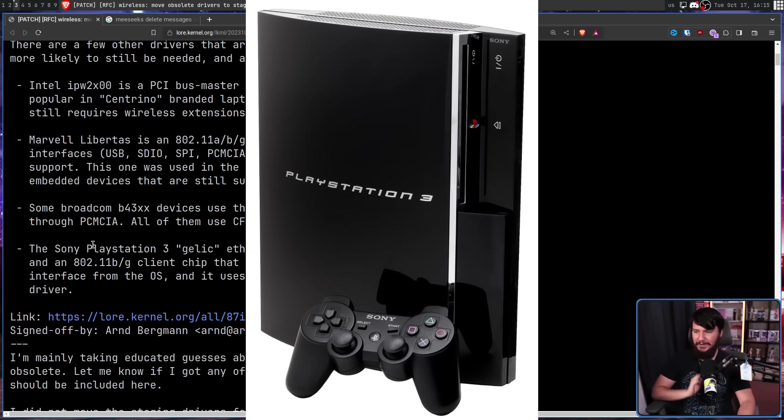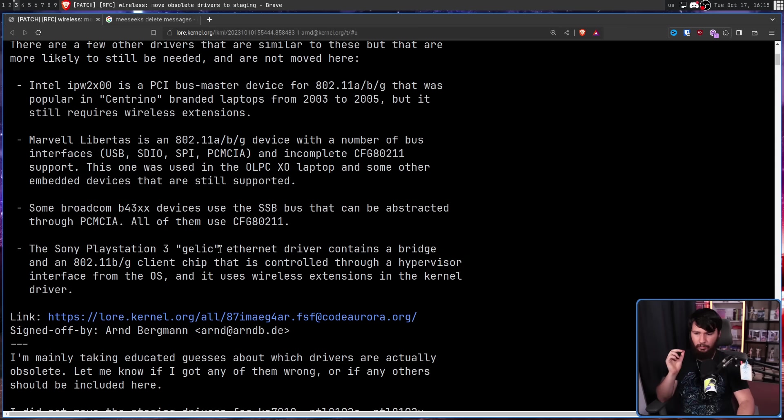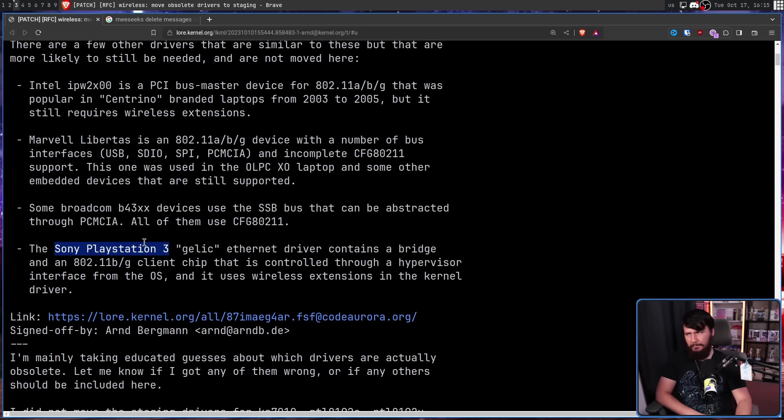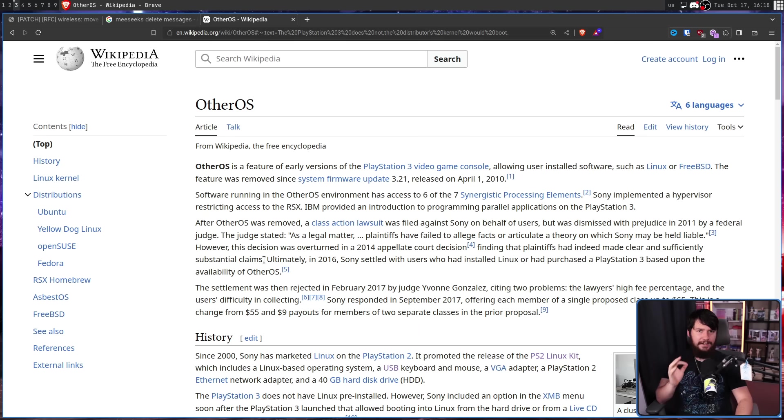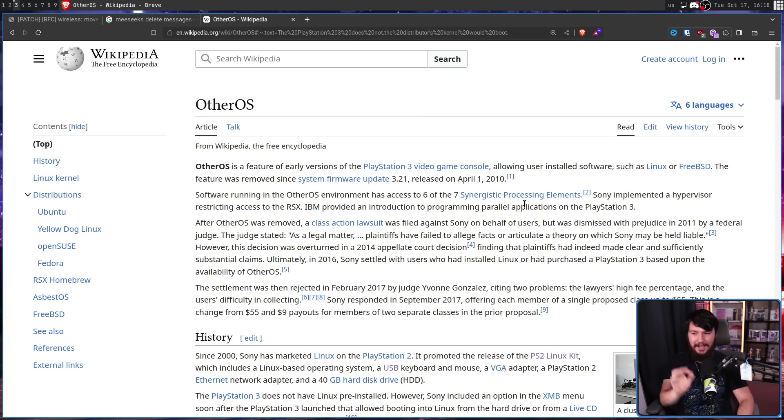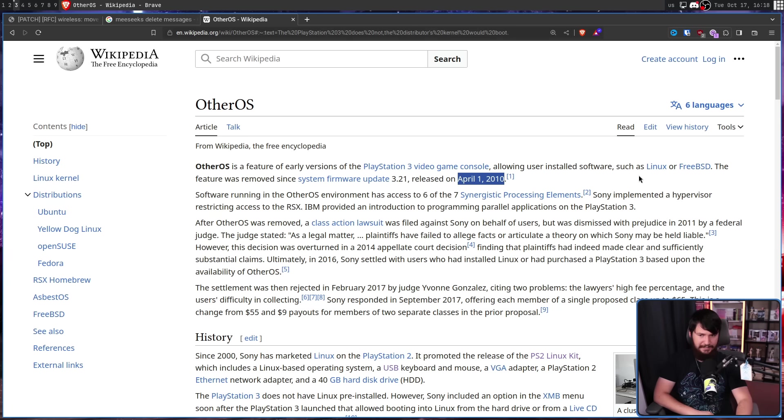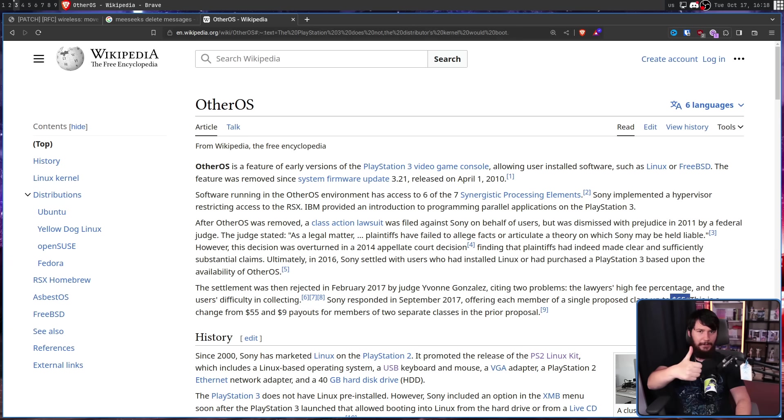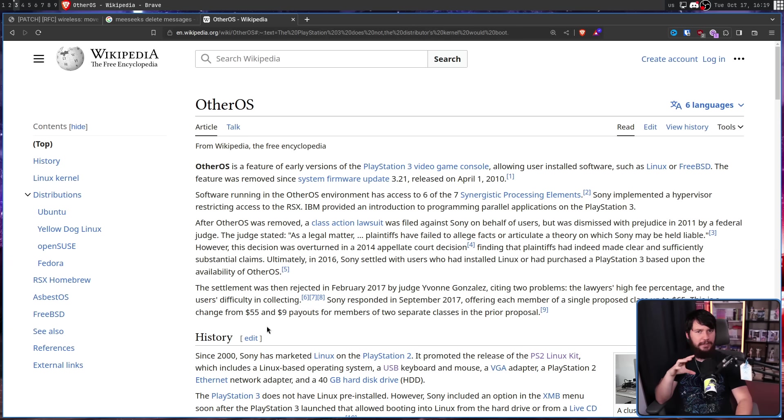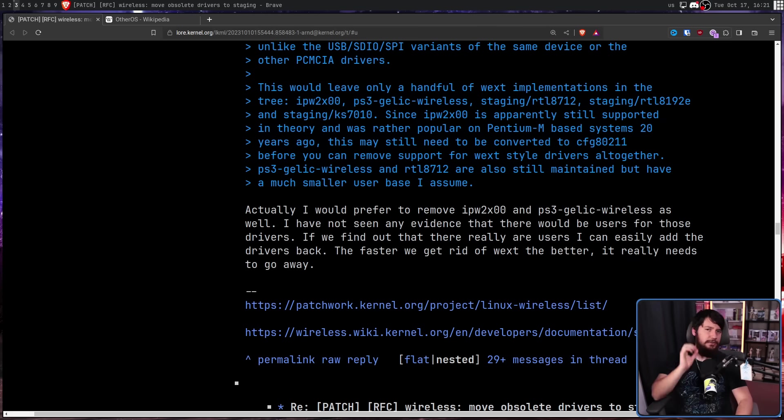And finally, the Sony PlayStation 3 Gelic Ethernet driver contains a bridge for 802.11b and G client chip that is controlled through a hypervisor interface from the OS, and it uses wireless extensions in the kernel driver. This one led to a very long and very interesting discussion. So if you didn't know, there was a time where Sony officially supported installing Linux onto the PlayStation. They had an official Linux distro for the PlayStation 2, and on the PlayStation 3, prior to firmware update 3.21 on April 1st in 2010, which is a hilarious time to break something, they supported installing Linux or FreeBSD. When they removed it, this led to a class action lawsuit where people got paid $65. But if you didn't update the firmware, you rolled back the firmware, you found other exploits later in the future, you could keep using Linux.